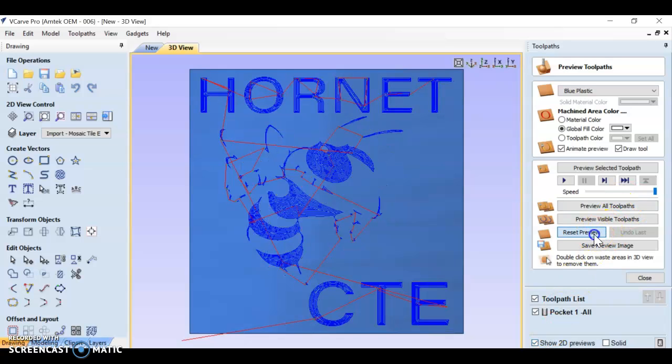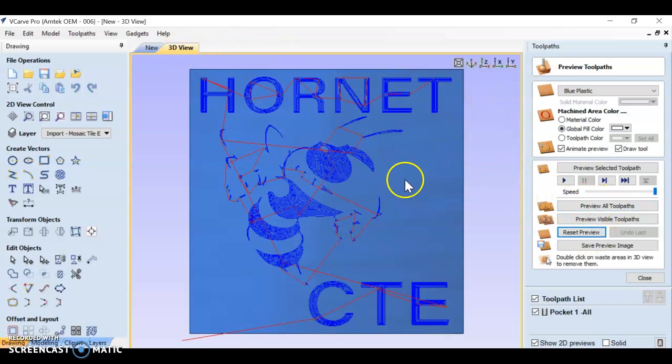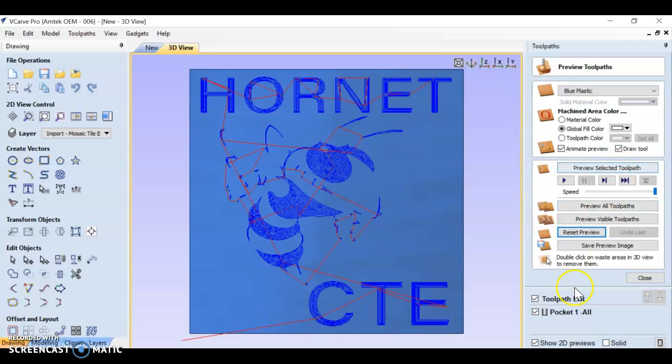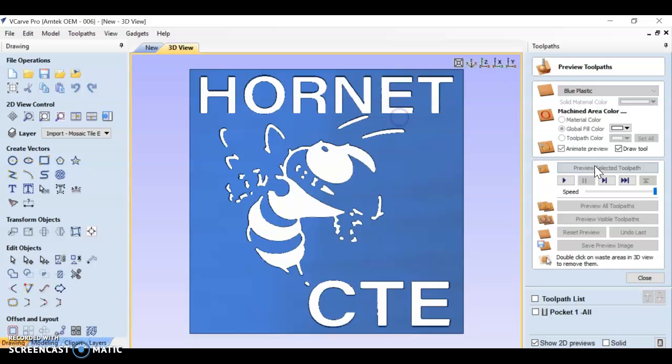Let's reset my preview. I was working on this earlier. So right here I can go ahead and preview. It brings a 3D preview here and it's going to show you exactly how your design is going to look on your tile. I'm going to preview the selected toolpath.